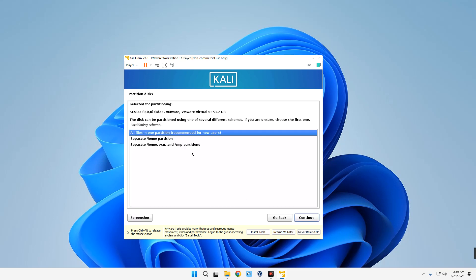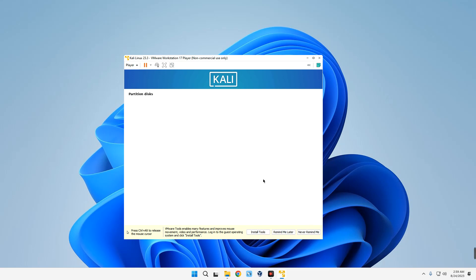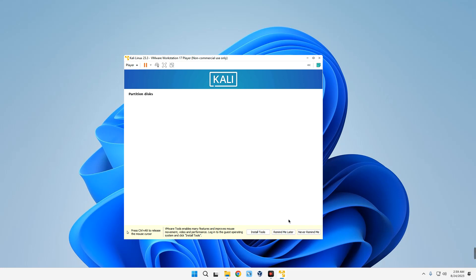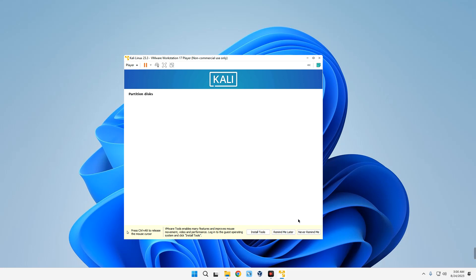Write changes to the disk? Yes, continue. Now it should take few minutes to install the base system. Then we can select our desktop environment and it should begin the full installation, which should take about 20 minutes. It all depends on your PC hardware and how much resources you allocated to your virtual machine.